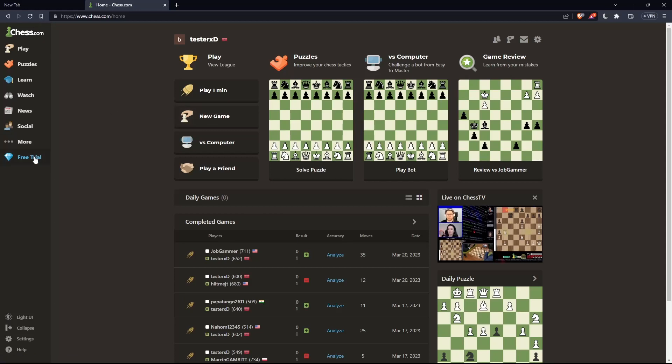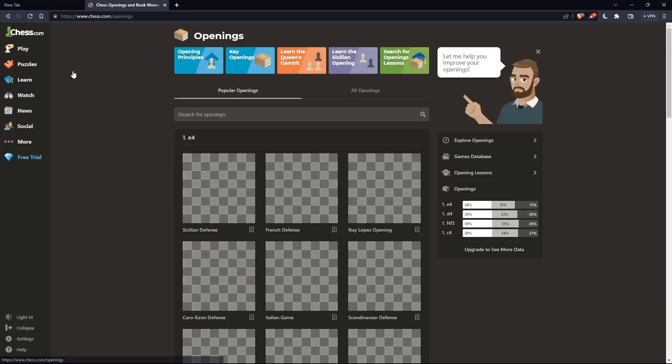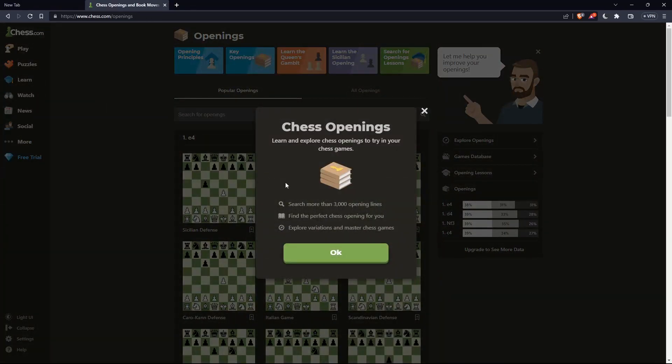To learn openings, go to the left panel, hover over the Learn option, and click on Openings. That should take you to the chess openings page.